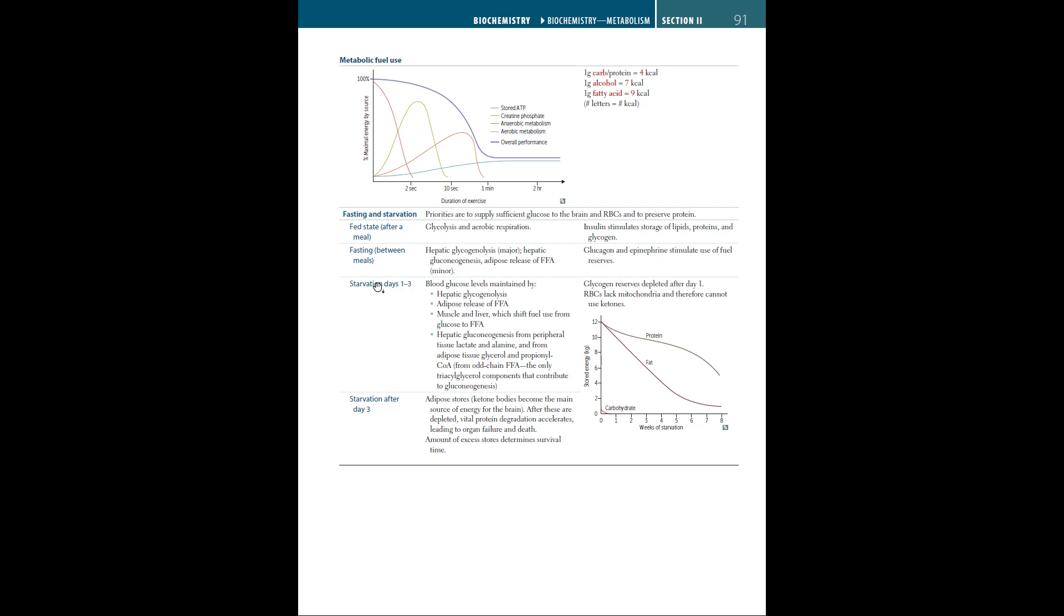Starvation occurs between one and three days of not having meals. Blood glucose during starvation is maintained by hepatic glycogenolysis, adipose release of free fatty acids, muscle and liver shifting fuel use from glucose to free fatty acids, hepatic gluconeogenesis from peripheral tissue lactate and alanine, and from adipose tissue glycerol and propionyl-CoA. Glycogen reserves are depleted after day one. RBCs lack mitochondria and therefore cannot use ketones.